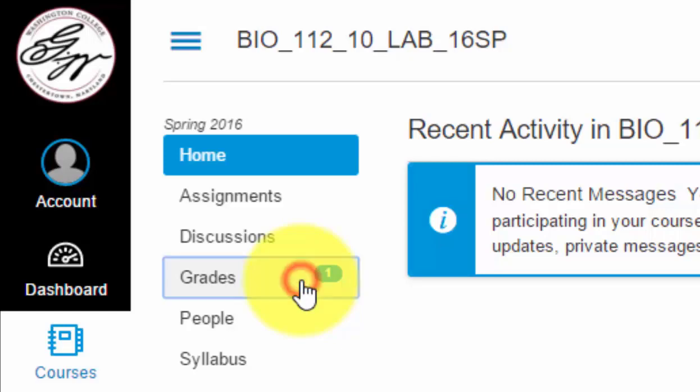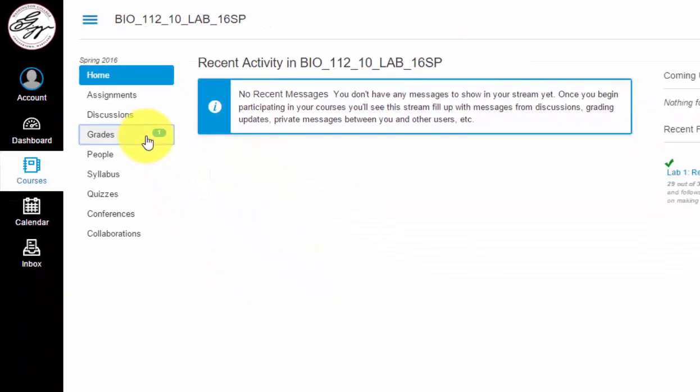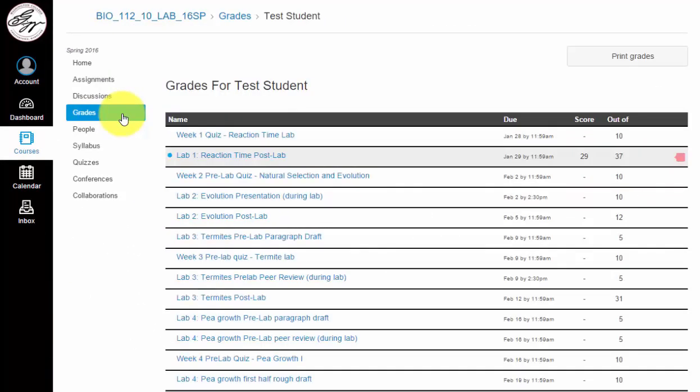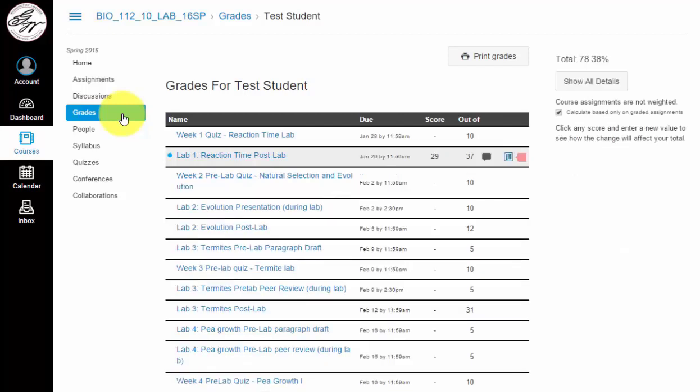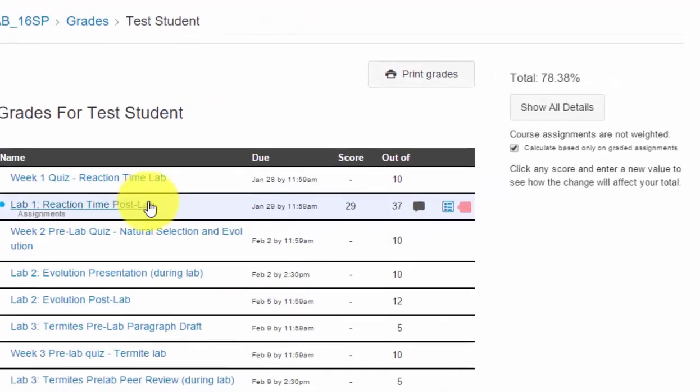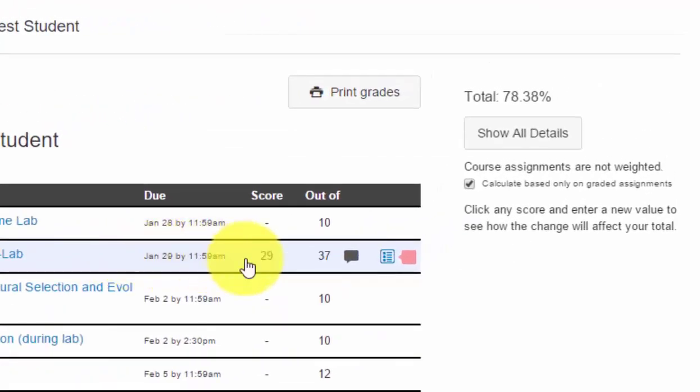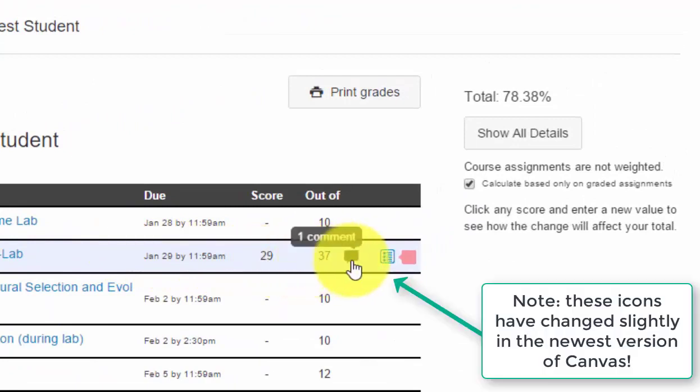Once you click that, it takes you into the grade screen. I put a sample assignment up here so you can see how that feedback works, and I put it for the reaction time post-lab. Now what you're going to want to do is go into the rubric view first.